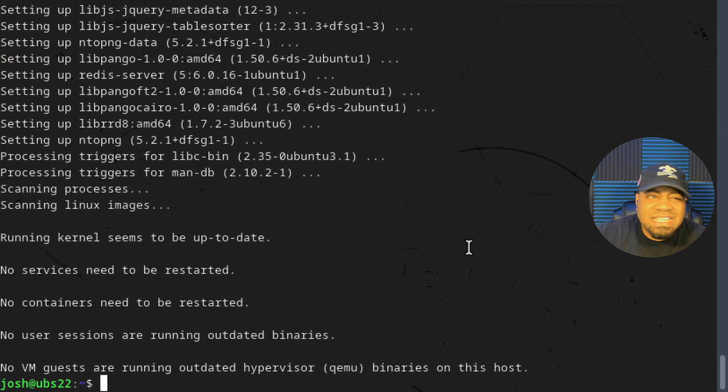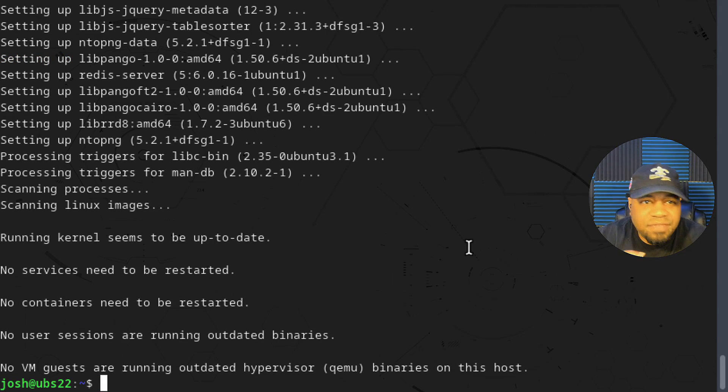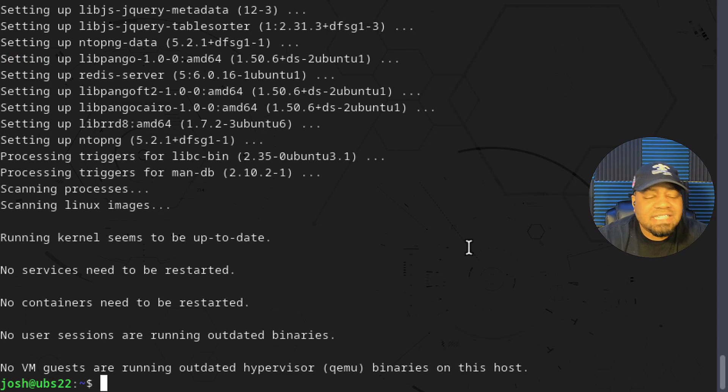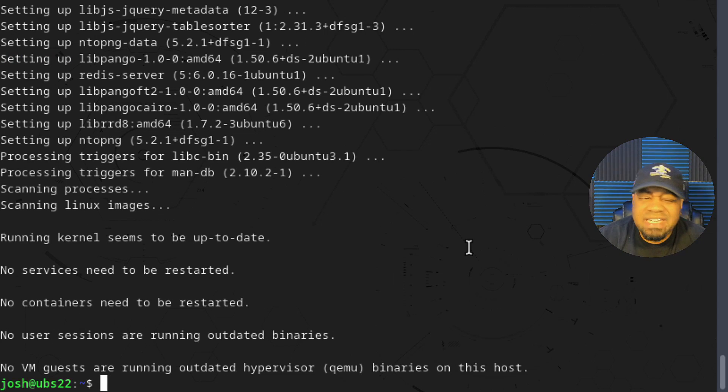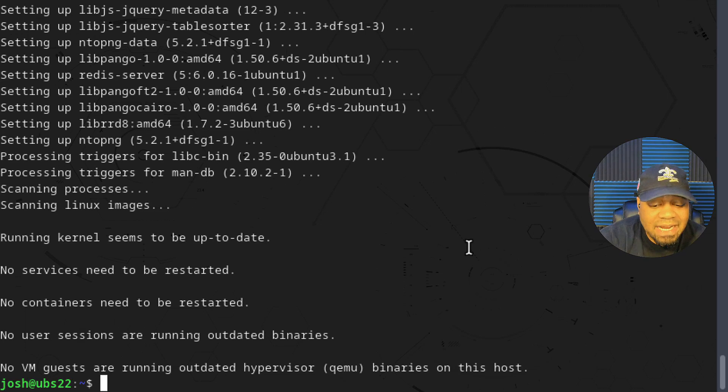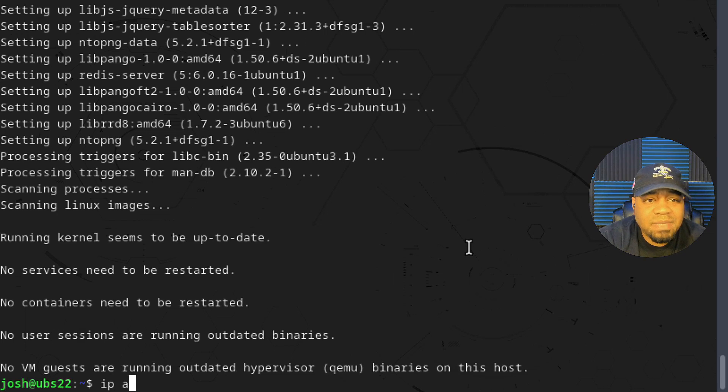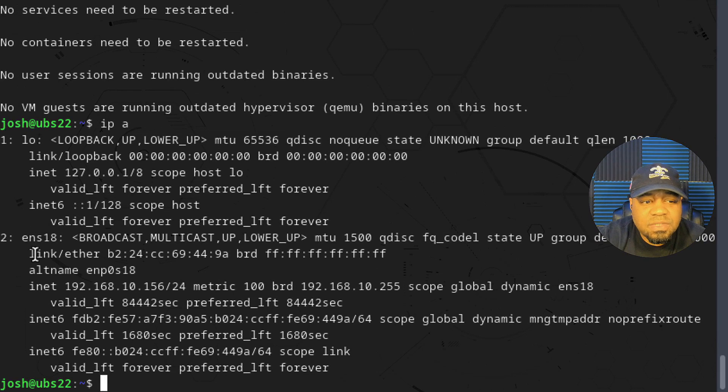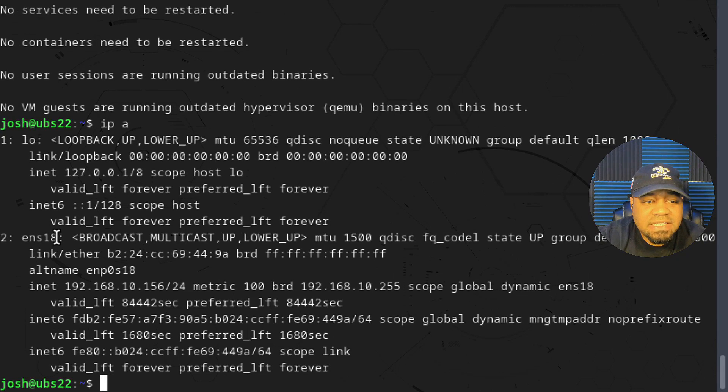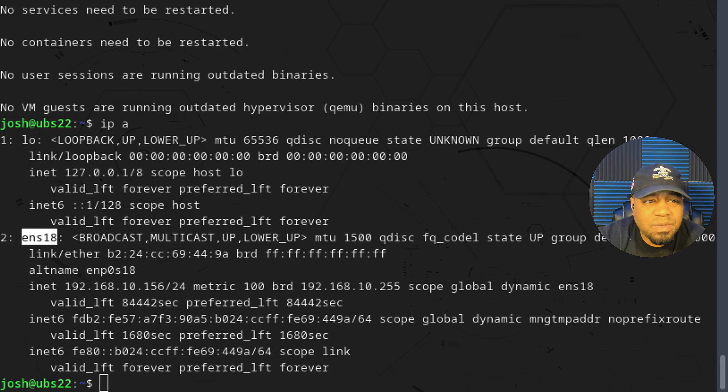Now that the installation is complete, the first thing you want to do is configure your ntopng server. It's very simple to do that. The first thing we need is the interface name so we use the ip command to get that. Type ip a and what we're looking for is the interface name which is right here. That is our network interface name and we need to put that into our configuration file so ntopng can know what port to monitor.